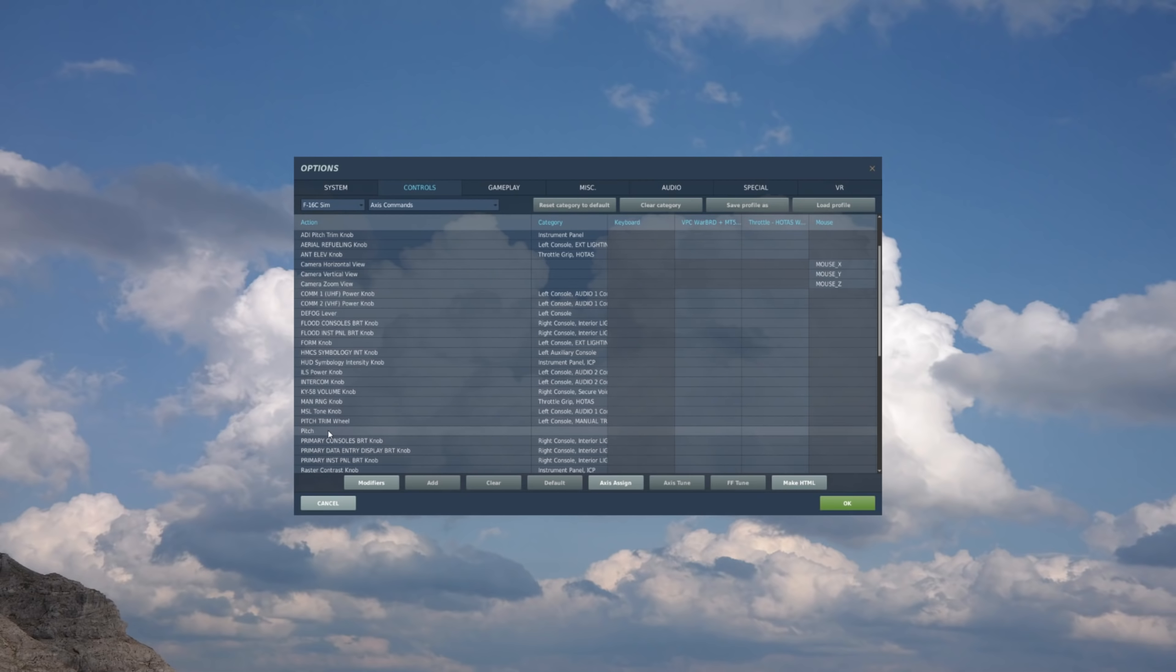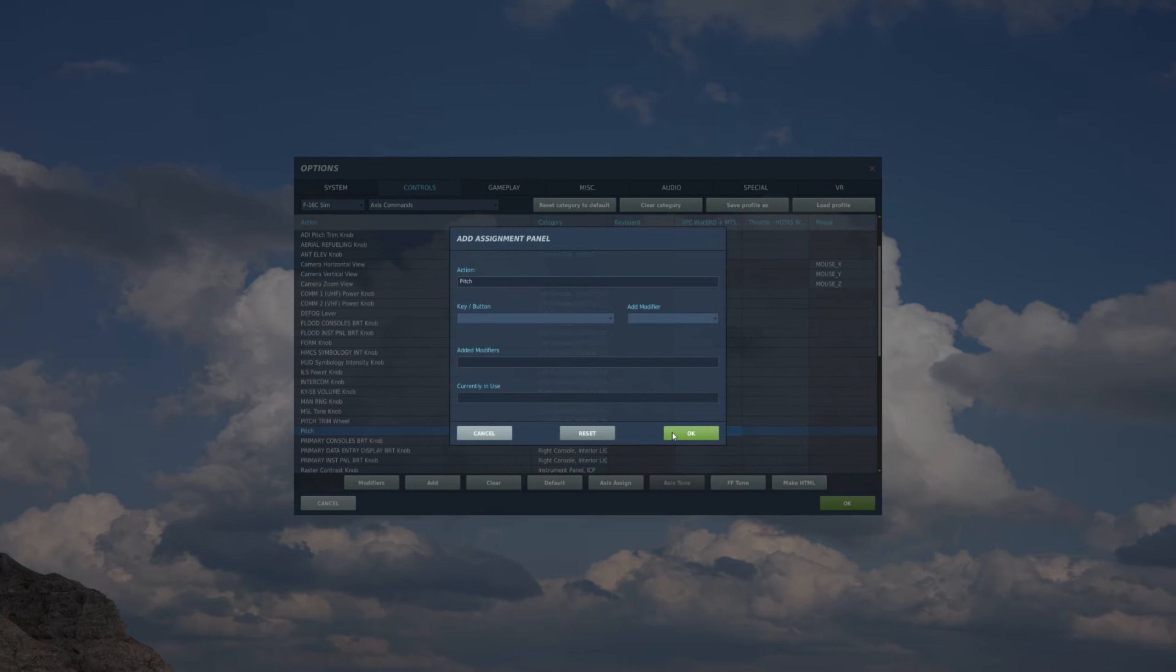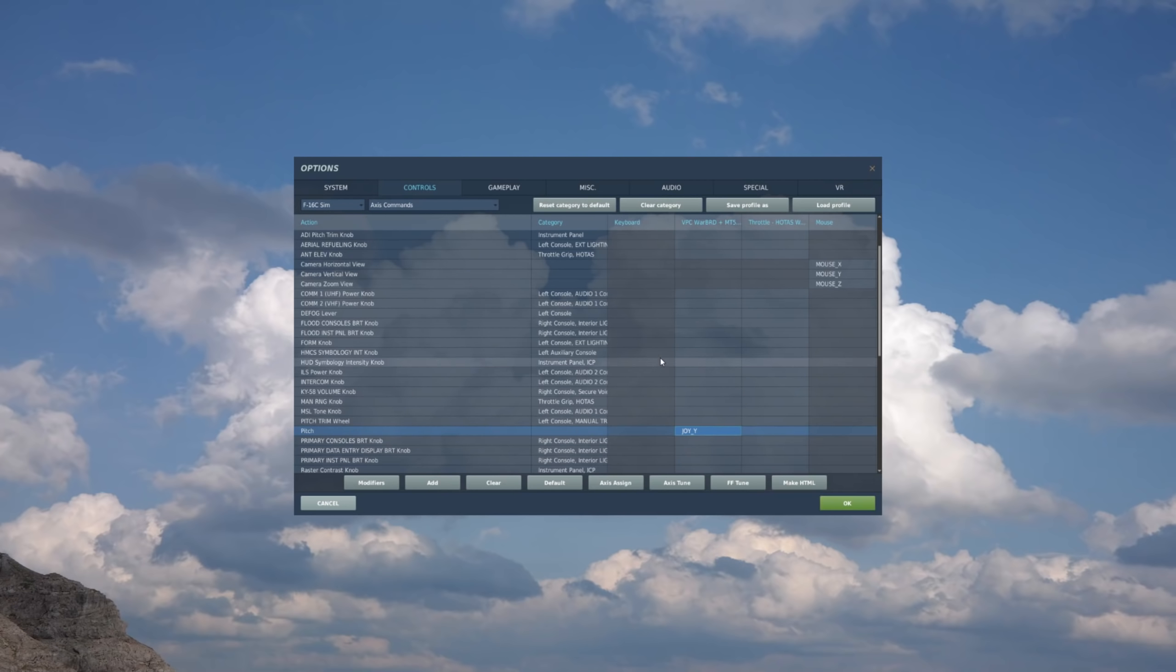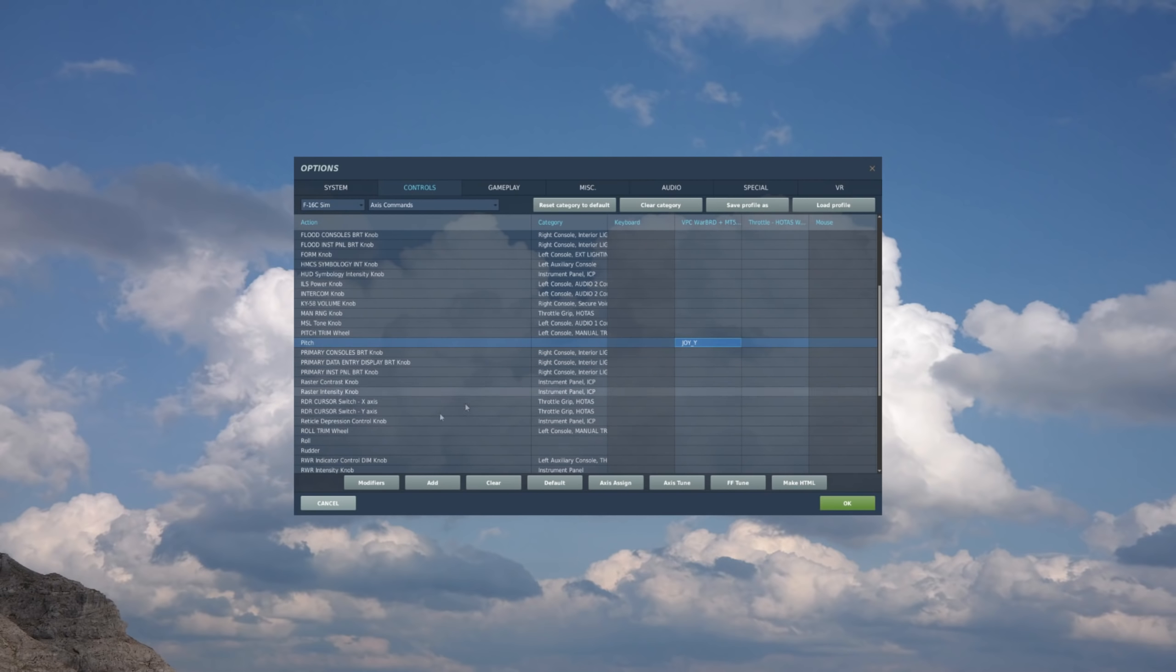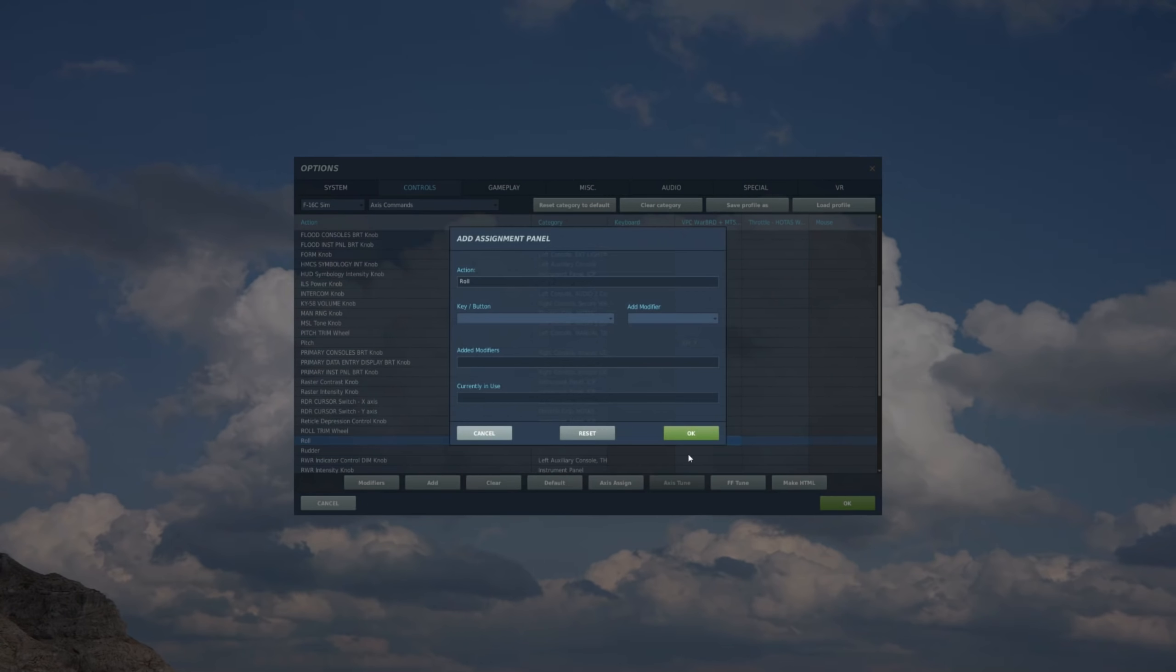So for pitch, we'll have pitch, and we follow it over to the input device, which will be the stick, which is the box here. And now we'll double click on it, and now we'll move the joystick forward and back for pitch. And you'll see that it automatically recognized it as joystick Y. Hit OK, and I'll go to roll. So select roll, we'll follow it over to the stick column, find the box, double click, and now move the stick right and left, and automatically recognizes as joystick X.